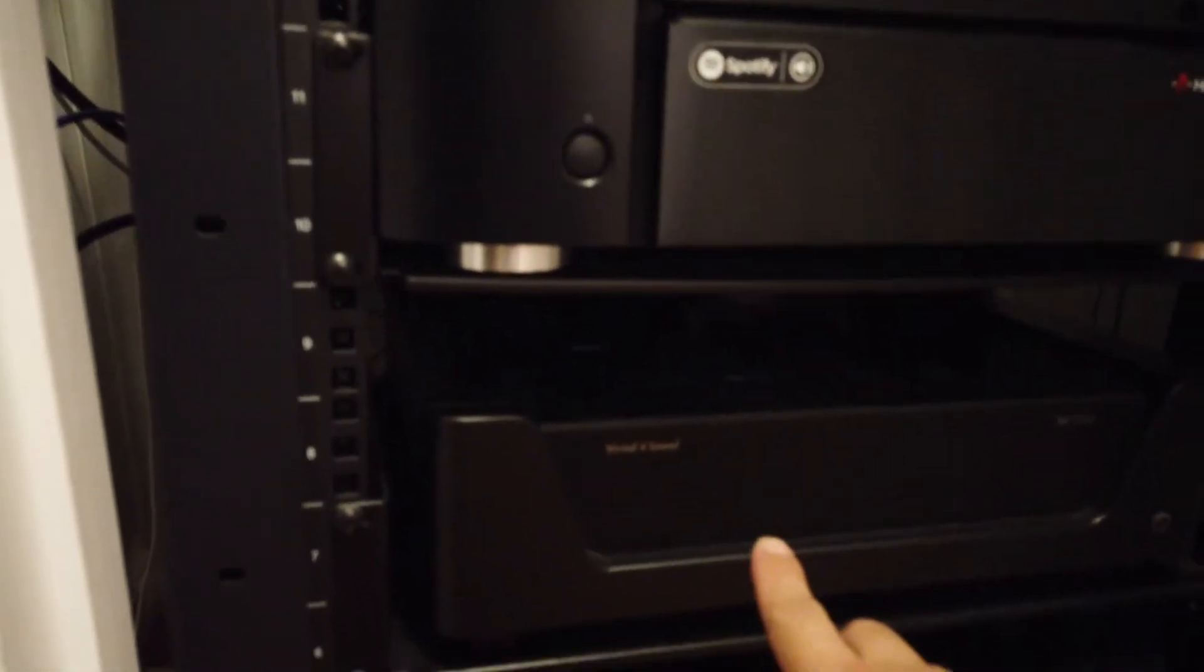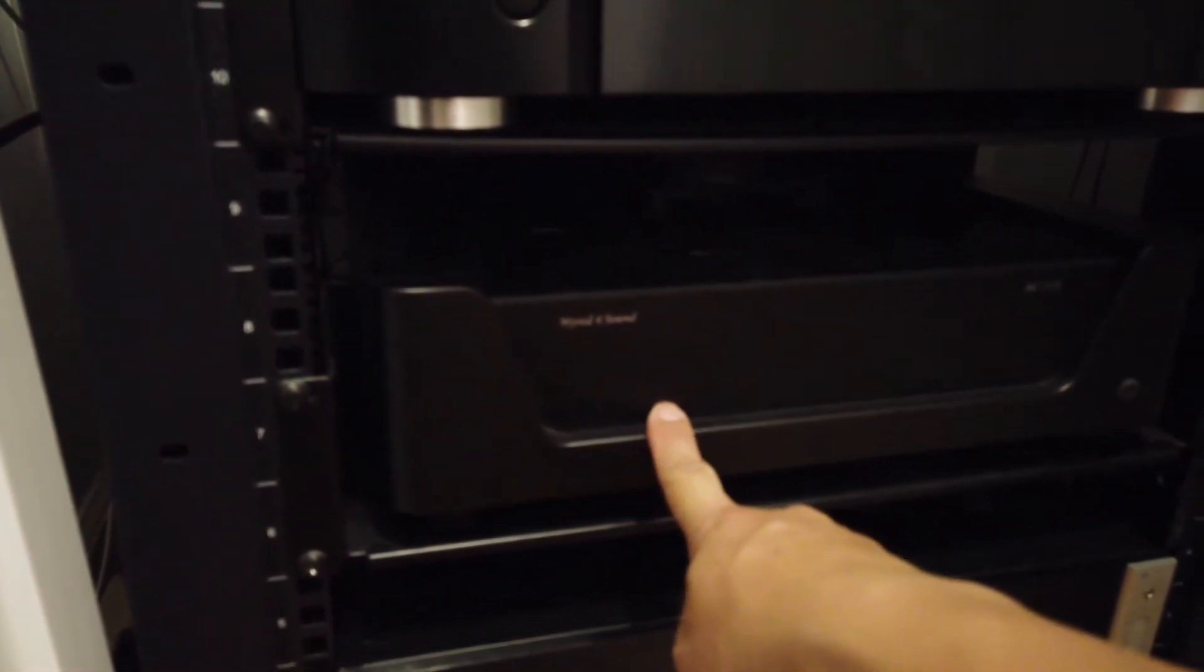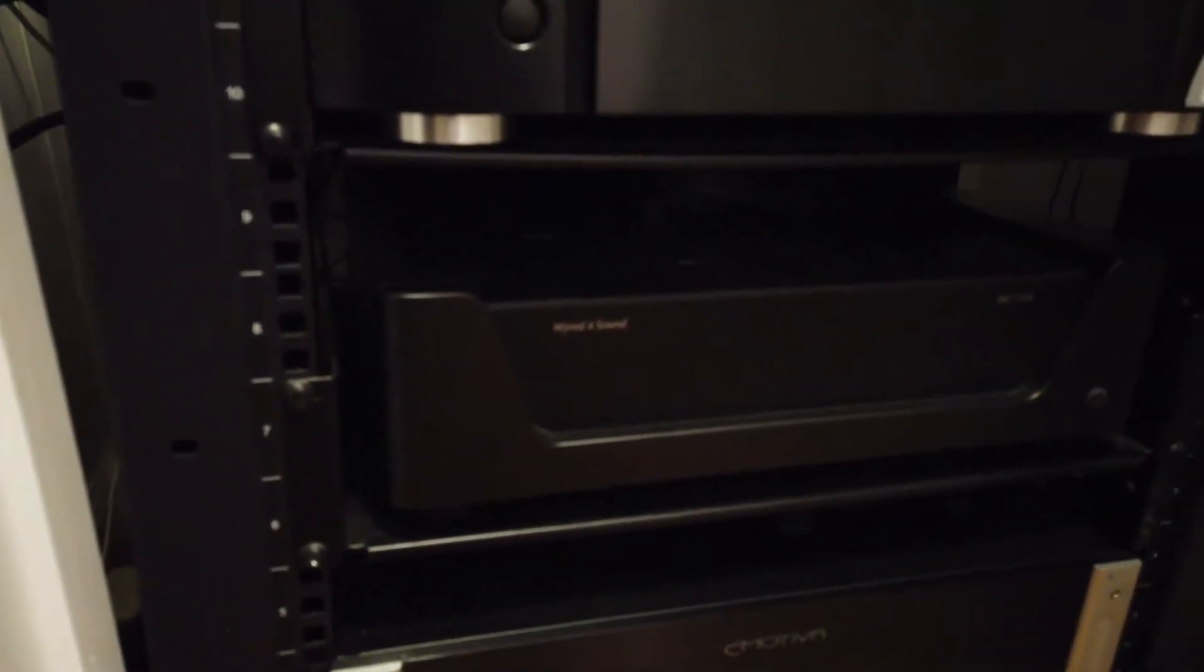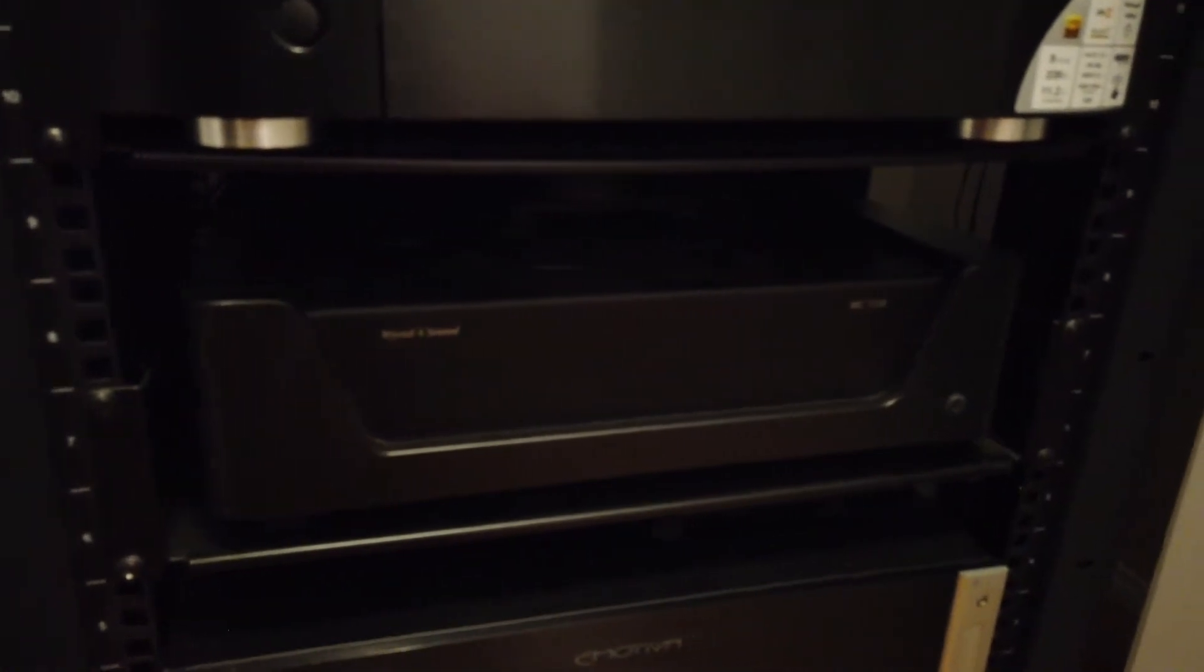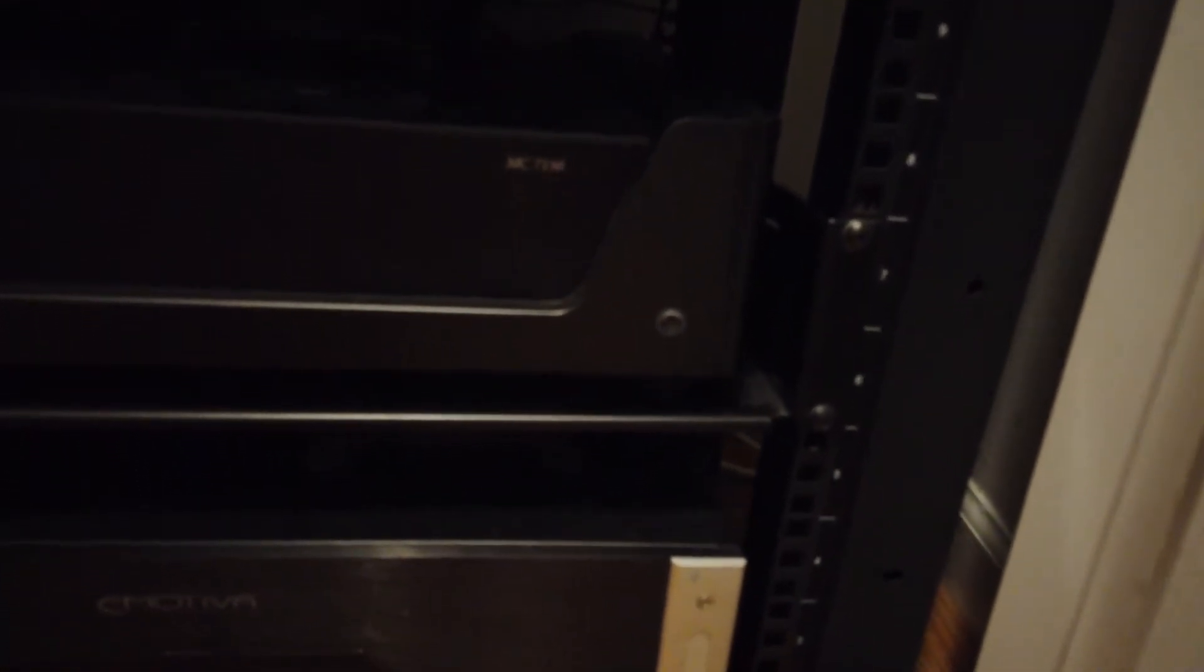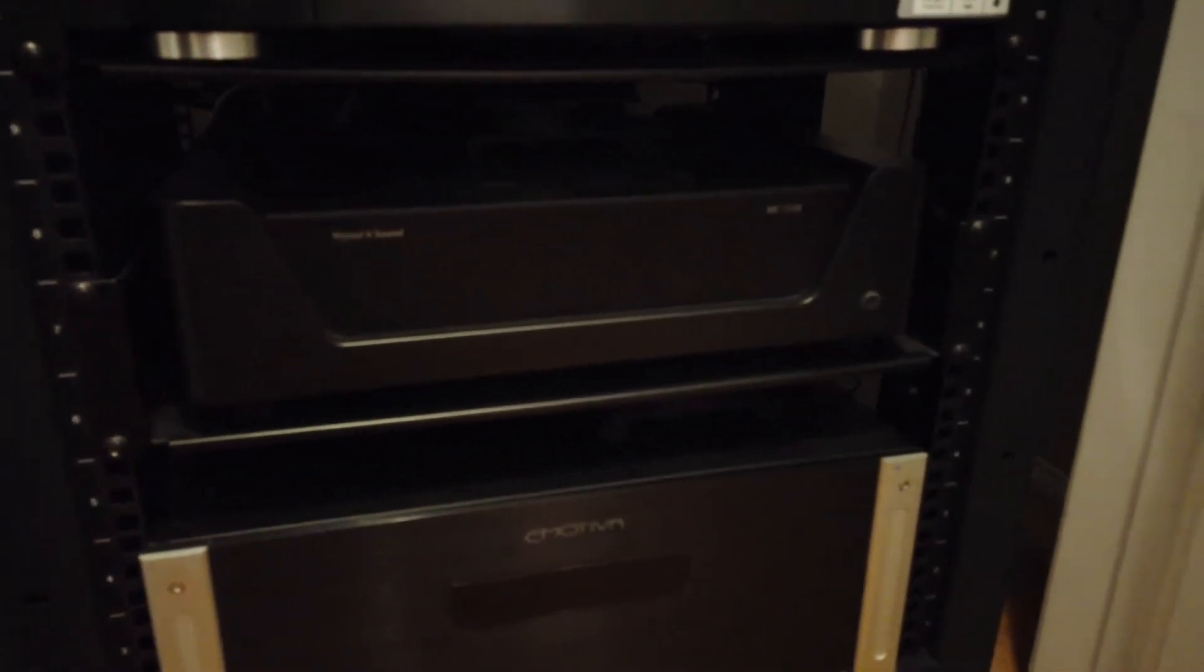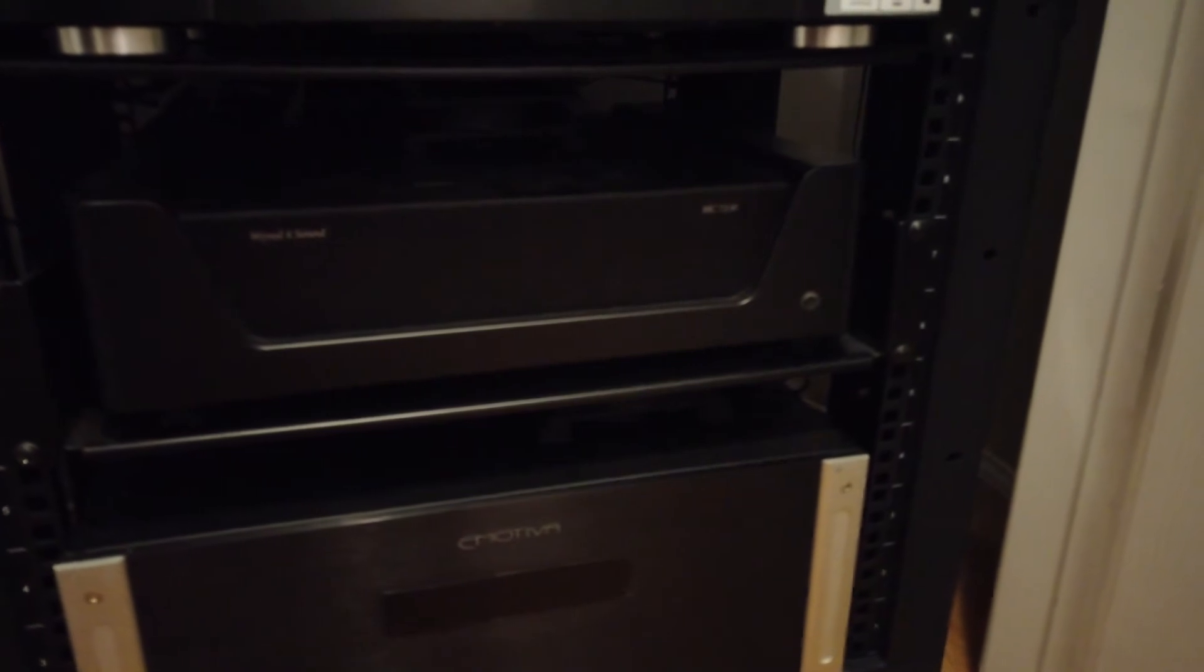Beneath that I've got the Wyred4Sound MC7150. This is a 7-channel, 150 watts into 8 ohms amplifier. It's pretty quiet and runs quite cool. I believe it's a class D amp, so it does run quite cool.